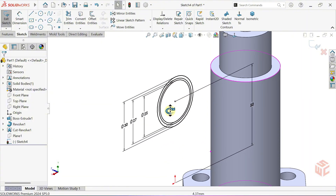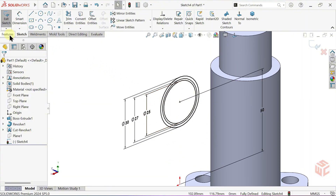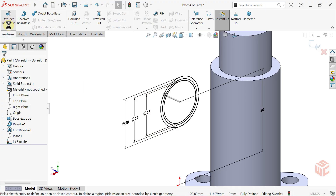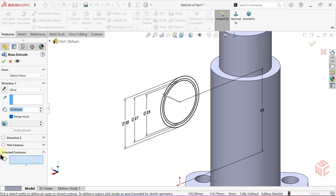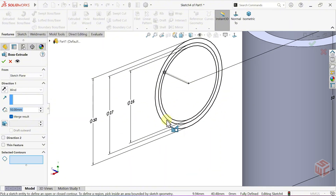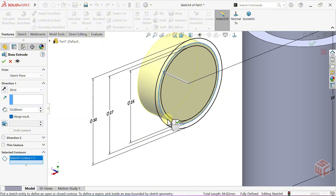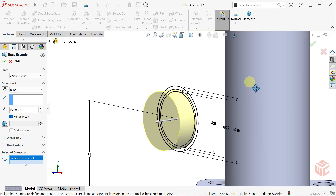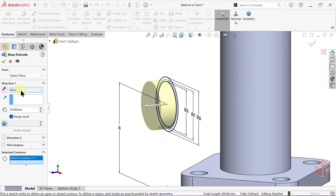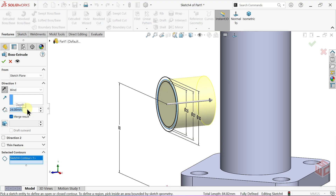Next, we'll give each circle a different depth. Select the Extruded Boss Base command. In the Selected Contours box, choose which sketch area to apply the feature to — it lets you pick specific closed regions instead of using the entire sketch. First, select the circle with a diameter of 27mm. Keep the end condition as Blind, reverse the direction, and set the depth value to 24mm. Click OK.